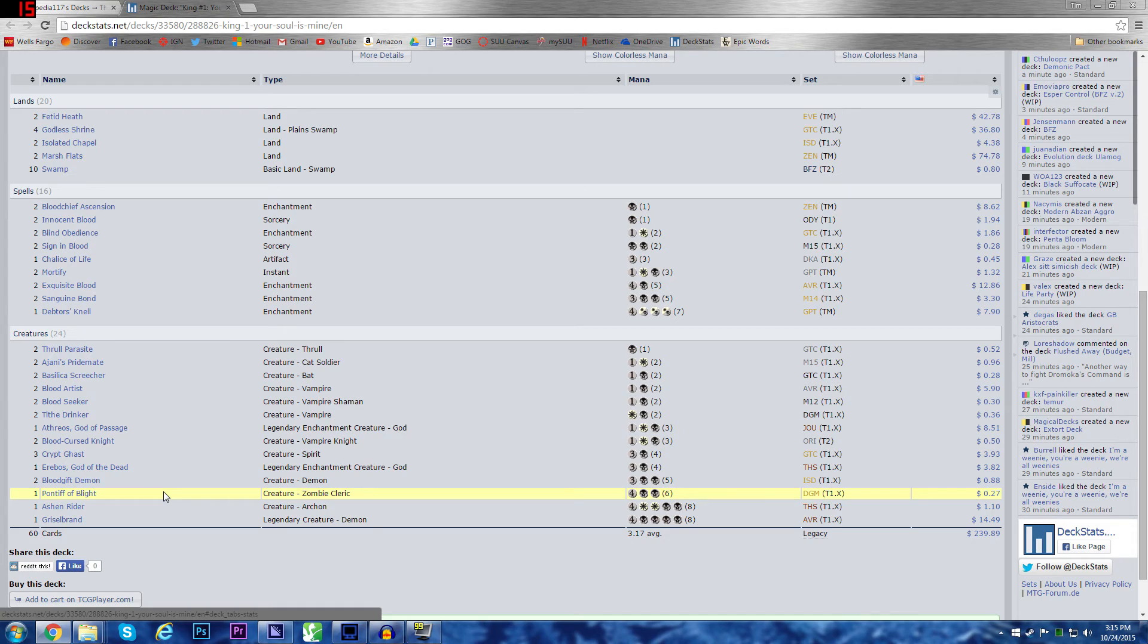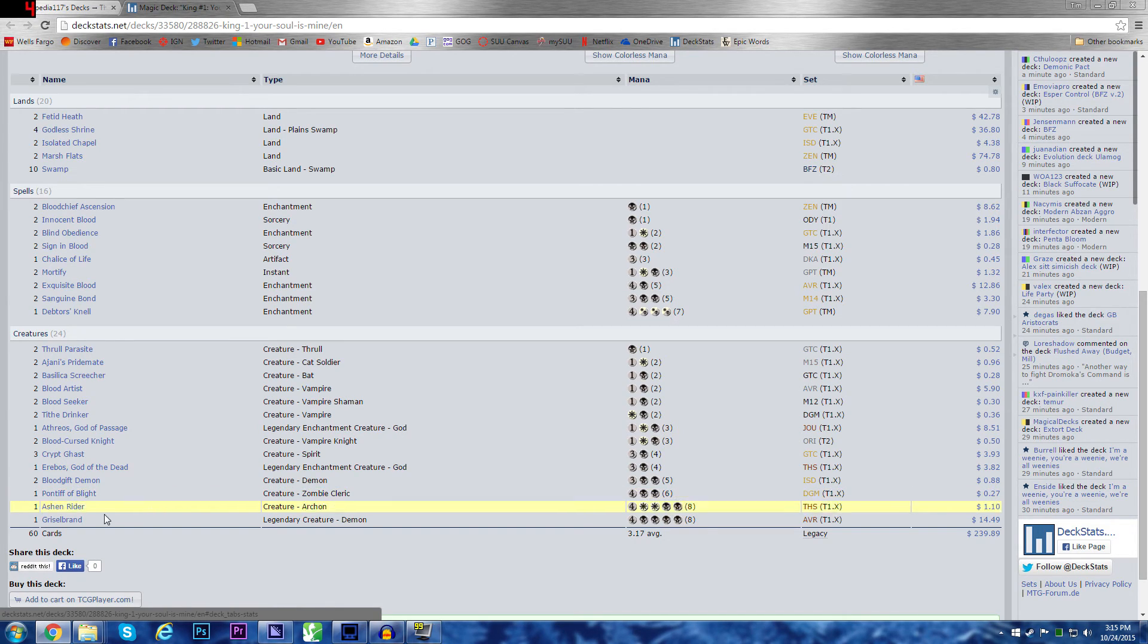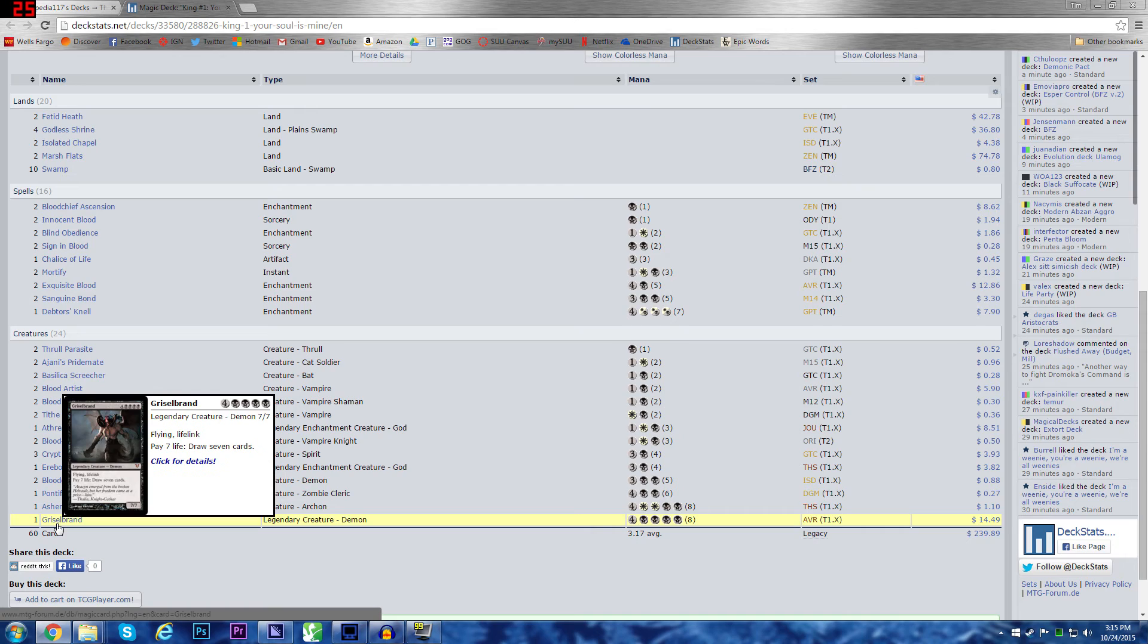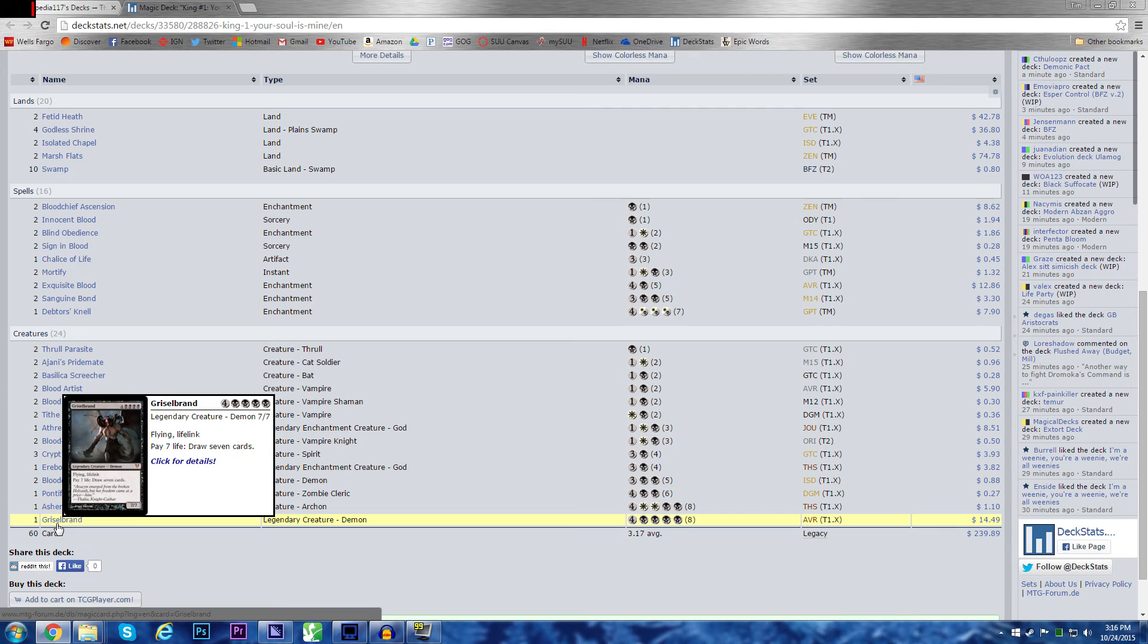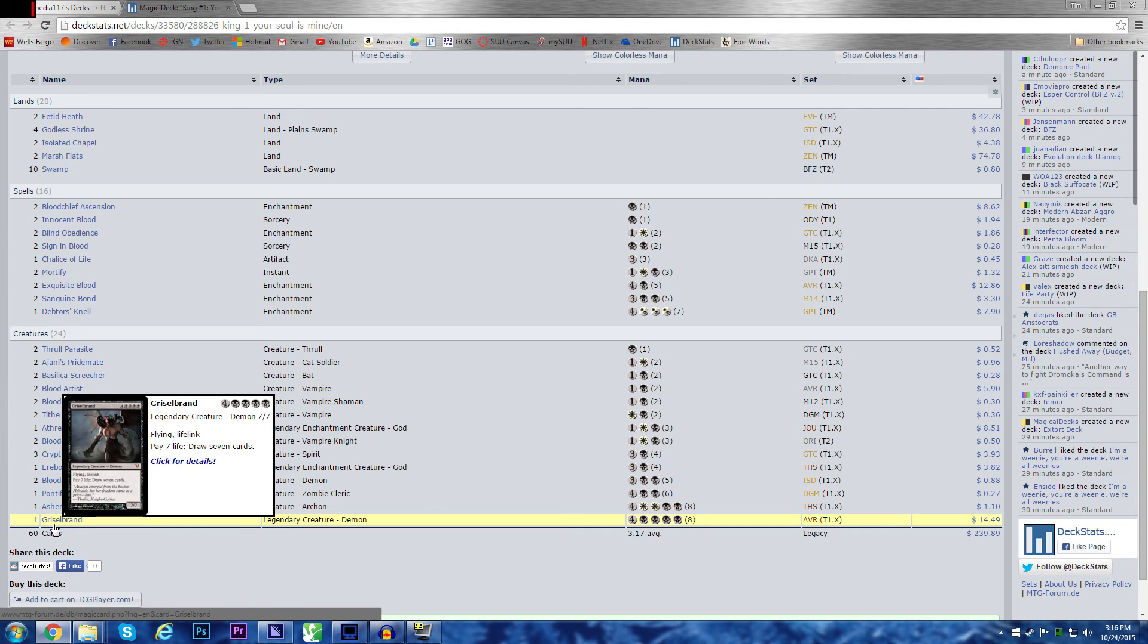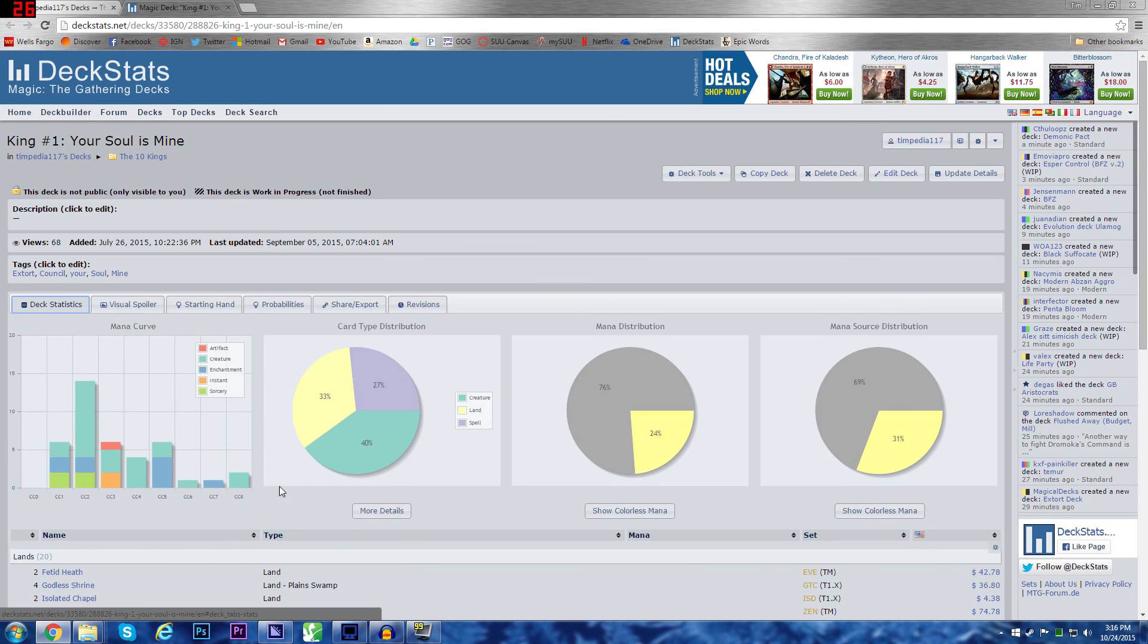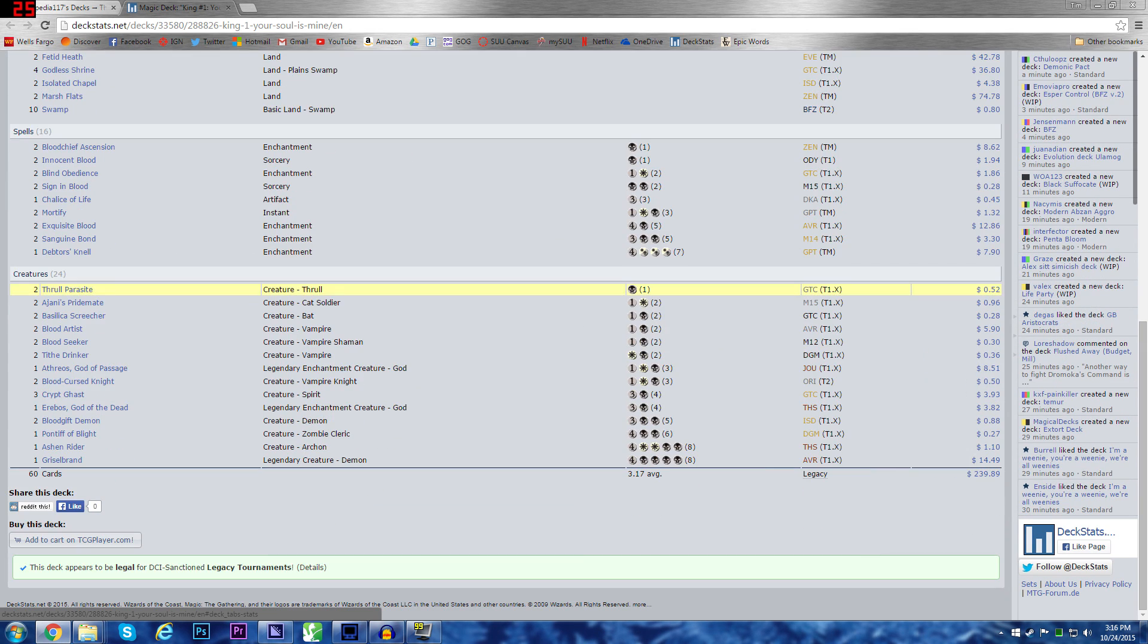And then, of course, this was the most recent addition to this deck. The granddaddy of pay life for draw cards, Griselbrand. Avacyn is one of my favorite cards ever. So, the chance to have her rival in a deck was too much to bear. I had to throw a Griselbrand in, just for good measure. Pay 7 life, draw 7 cards. I want a full hand for 7 life. What is 7 life to me? Nothing. And it's also just an amazing creature on its own. And that, my friends, is Your Soul is Mine deck, King No. 1.